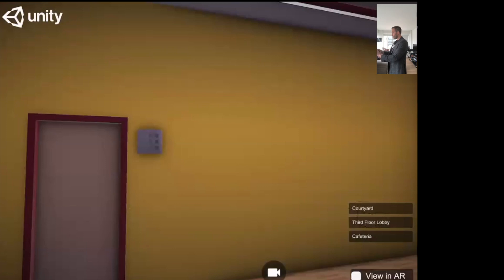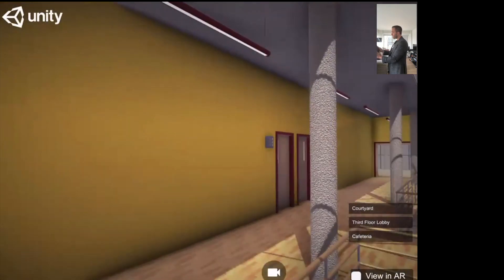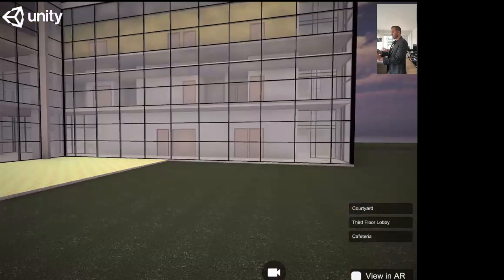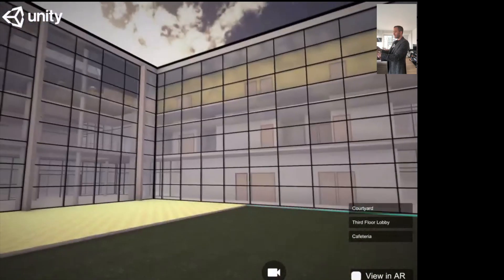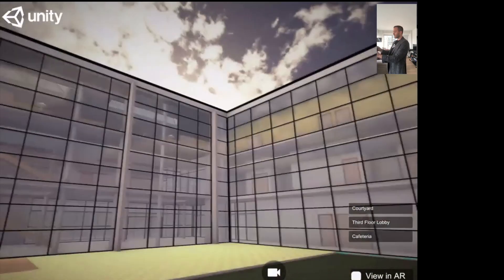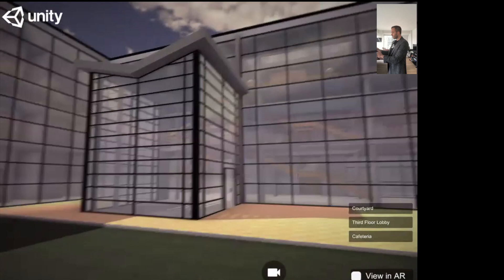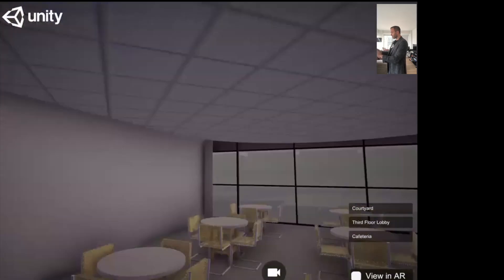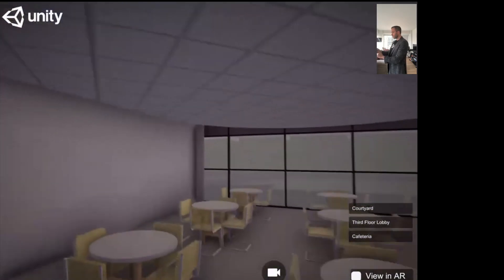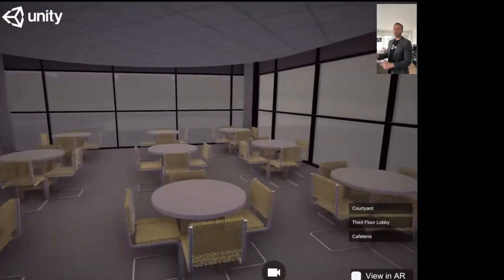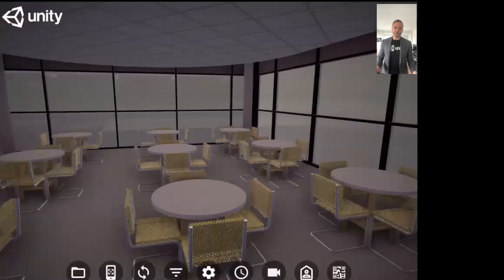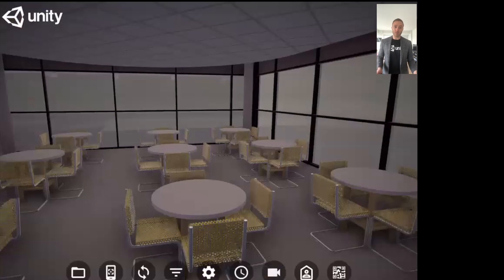We can use simple navigation from the iPad to view the space. We can go into the courtyard from the ground floor and see the daytime sky as well as the facade of the building, and then we can jump to the cafeteria as well if we like. You can add as many of these anchor points as you want that you find relevant when showcasing your project.